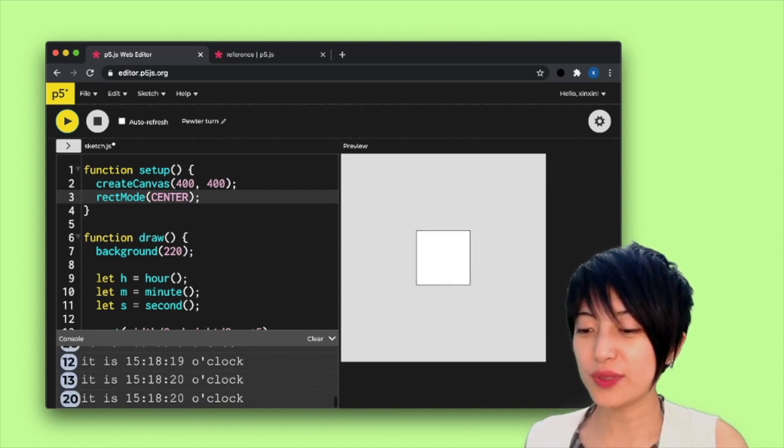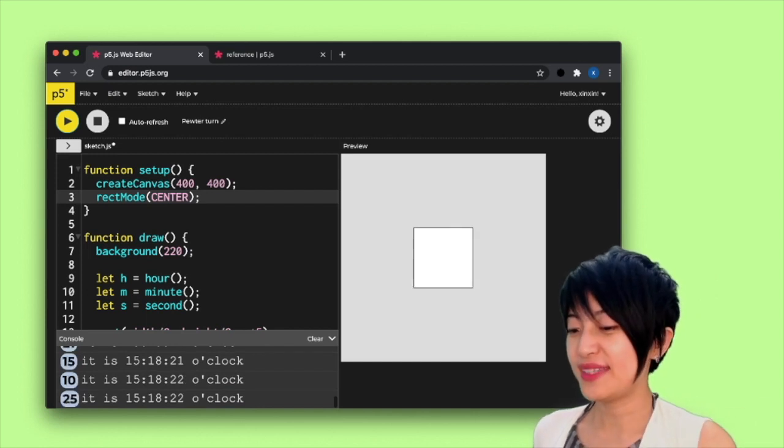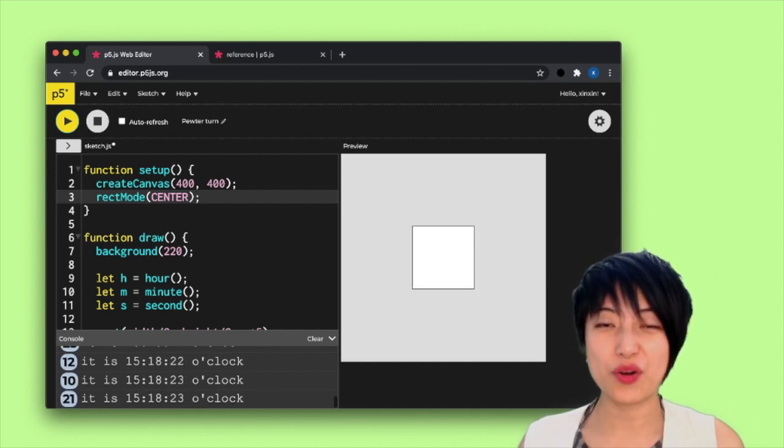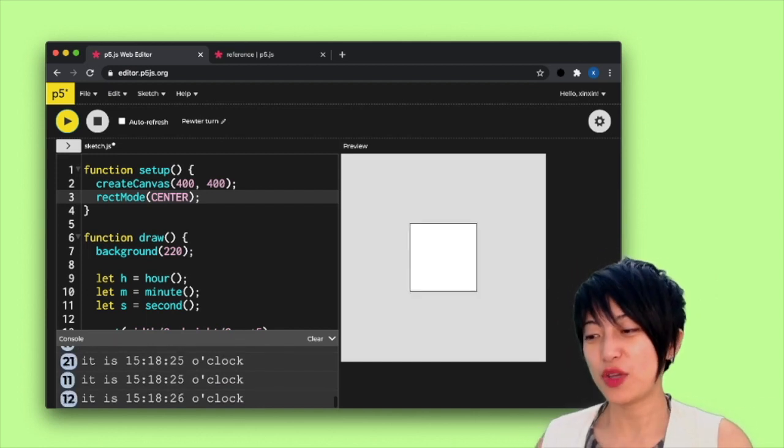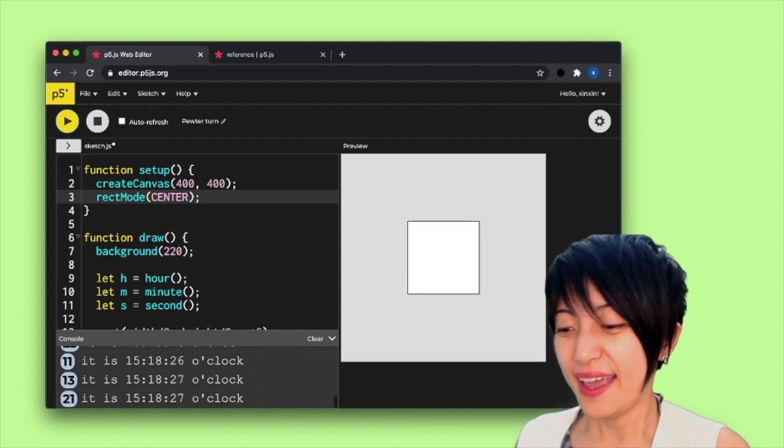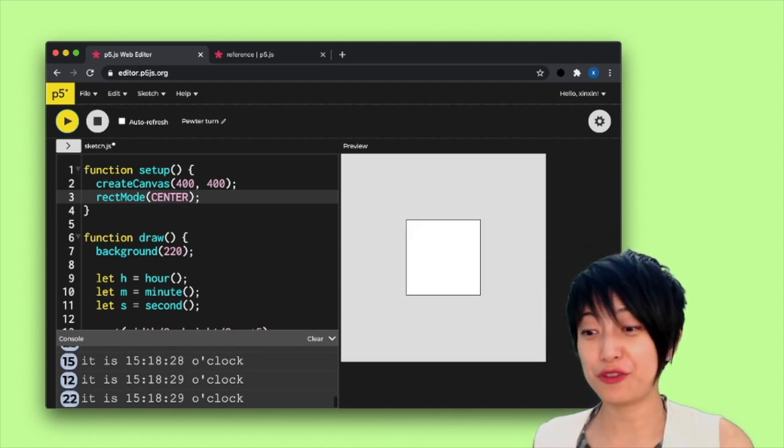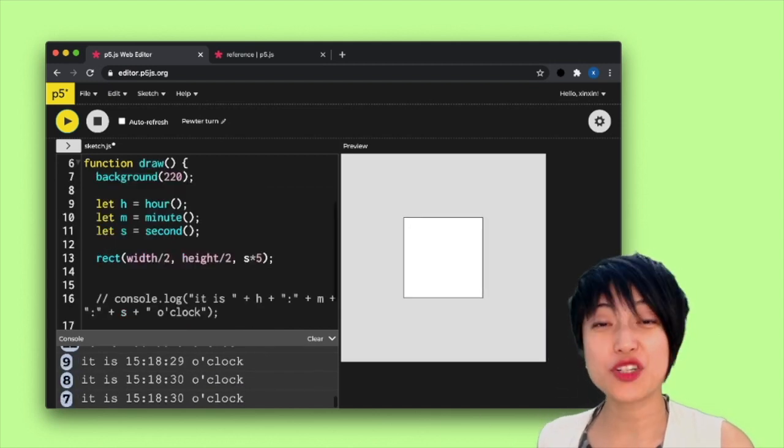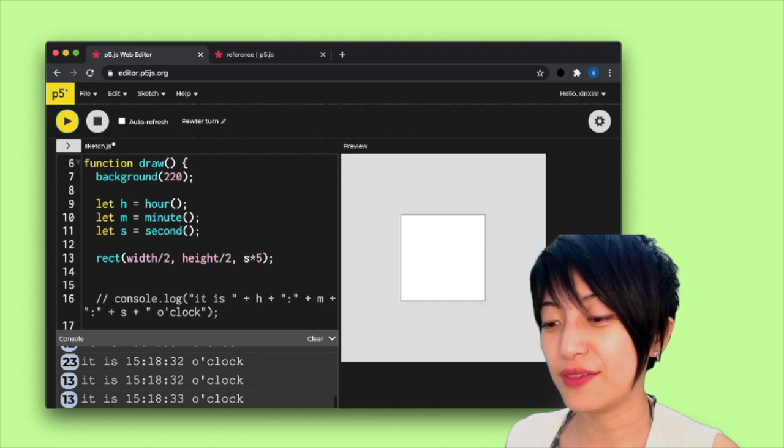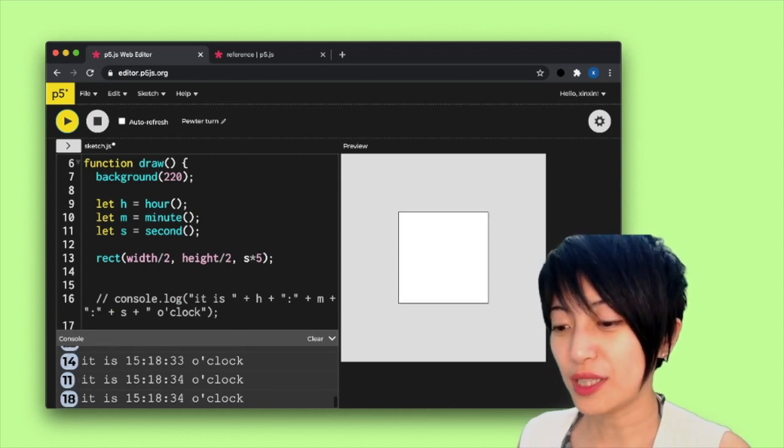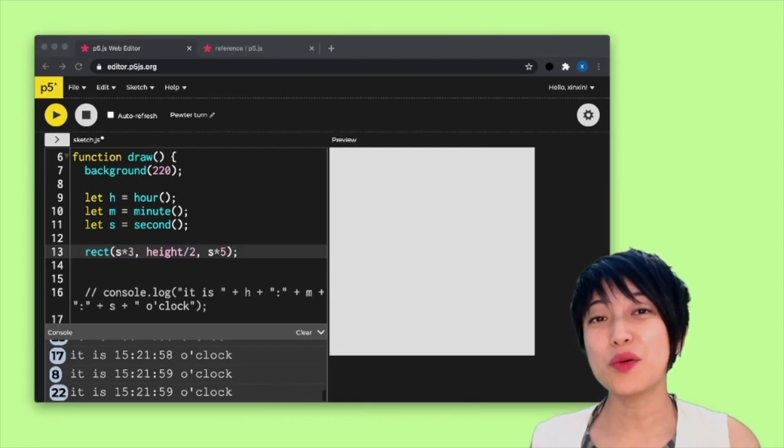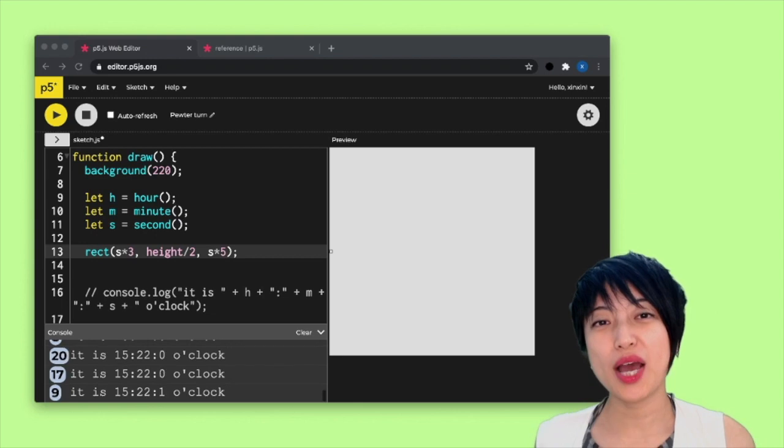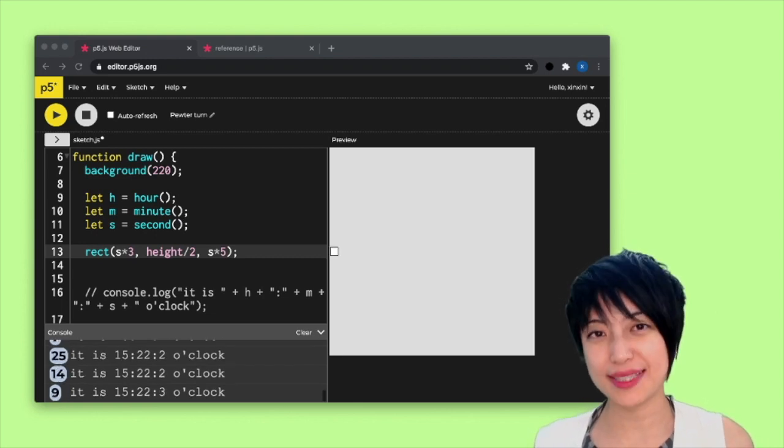So you can do this for seconds, hour, minute, you can turn them into any shape you want. And essentially, you can create this really interesting unconventional kinds of visualization for clock. Okay, so next, I would like to show you how you can use arcs to visualize time.